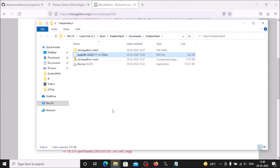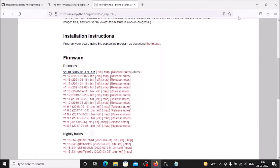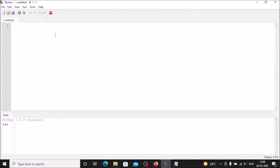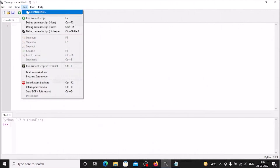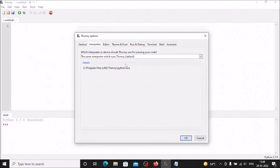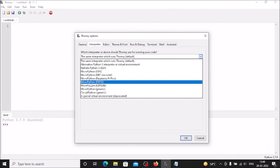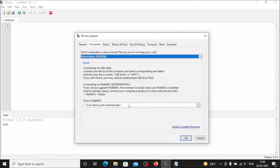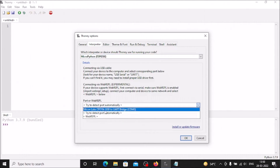Connect the CP2102 ESP8266 to your laptop. Open Thonny Python IDE. Go to Run, then Select Interpreter. Because we already installed the CP2102 driver, we can now see our ESP8266 in Thonny. Select MicroPython (ESP8266), then select the port — it shows 'Silicon Labs CP210x USB' on COM3, which is our CP2102 ESP8266. Select it.